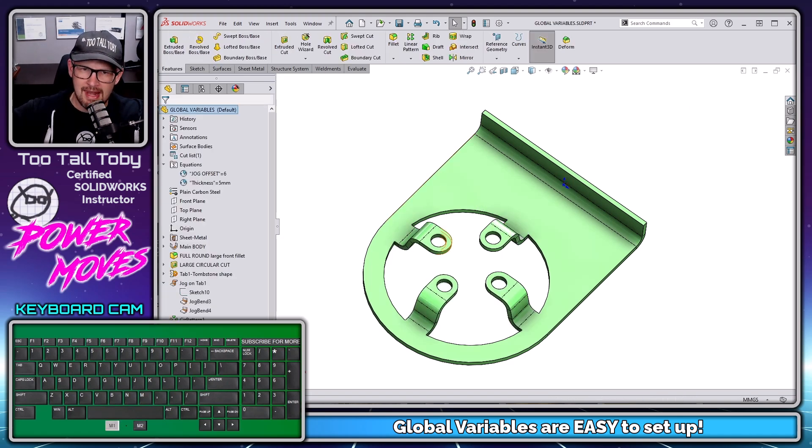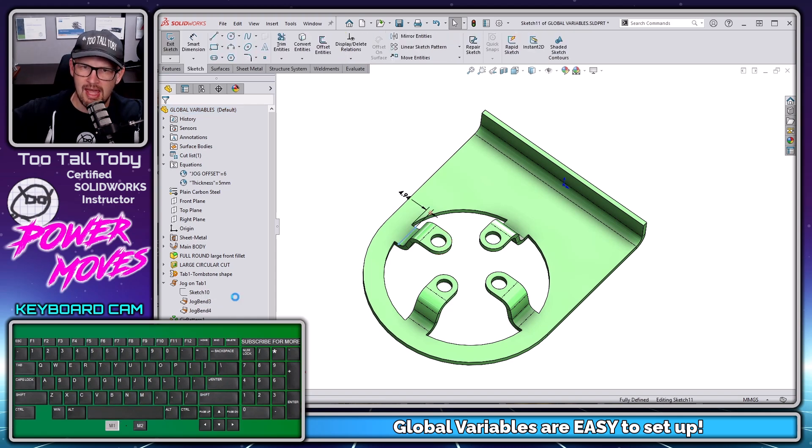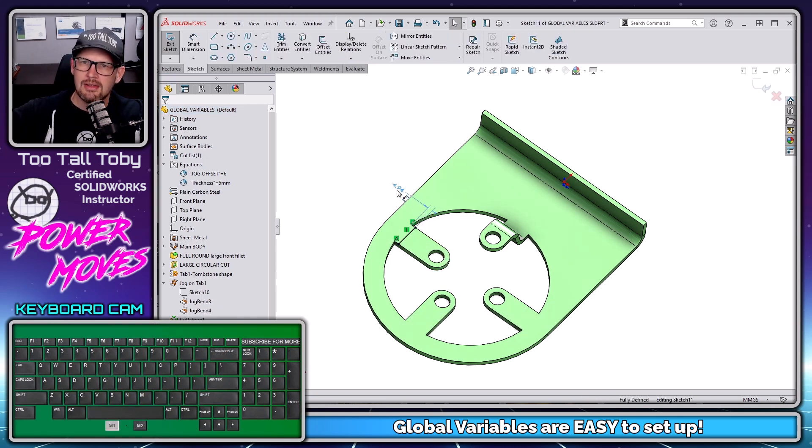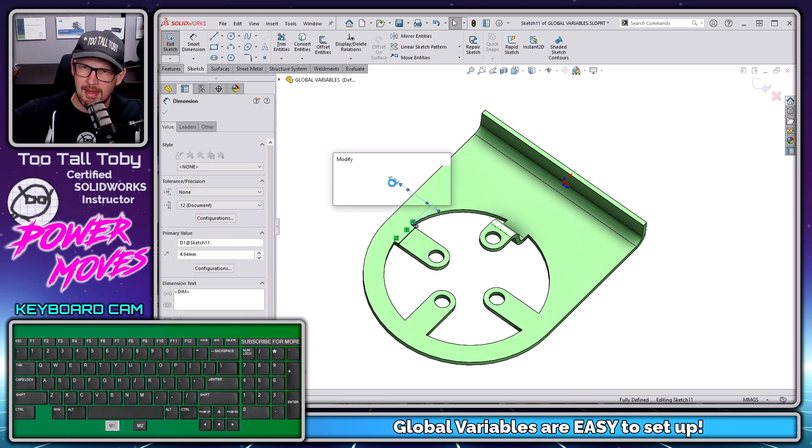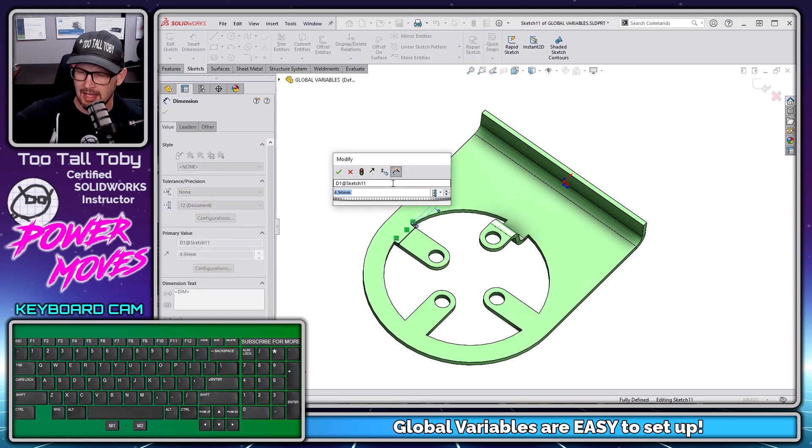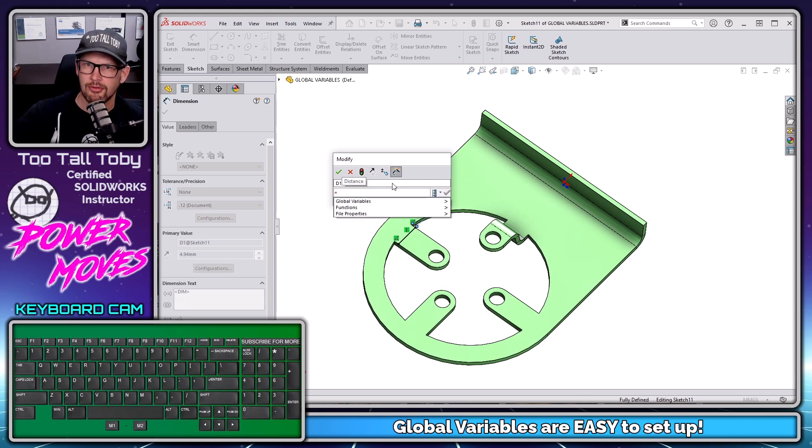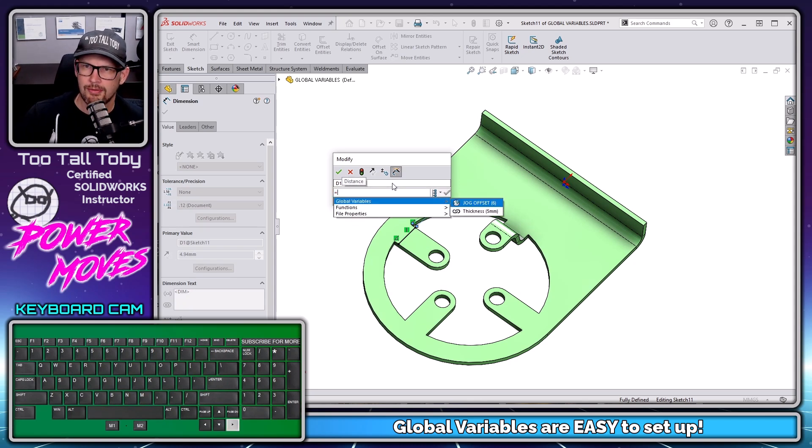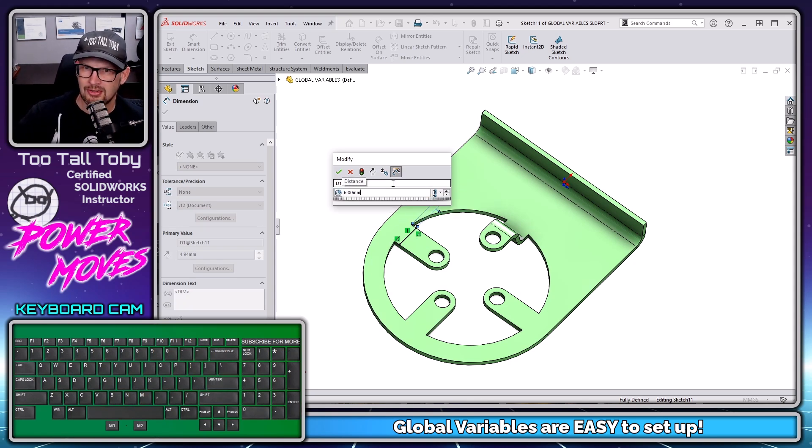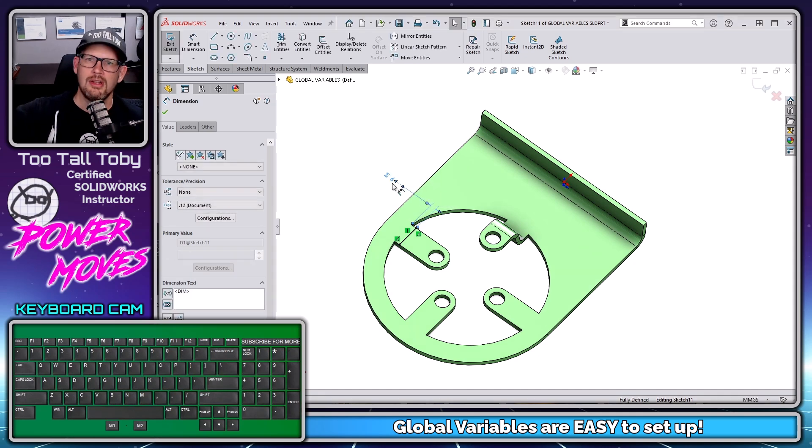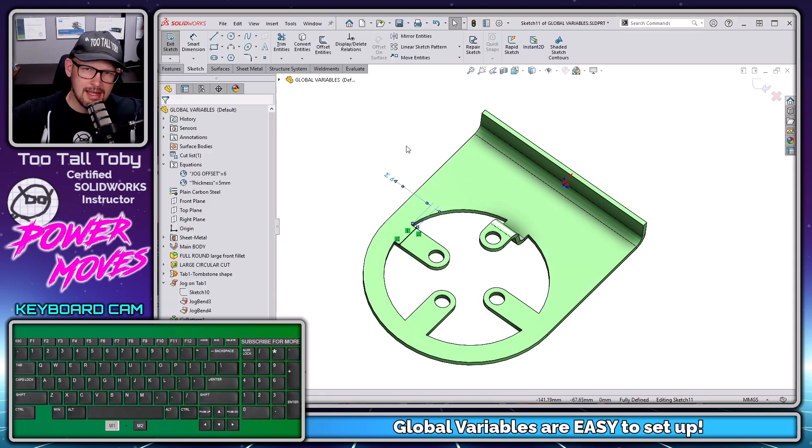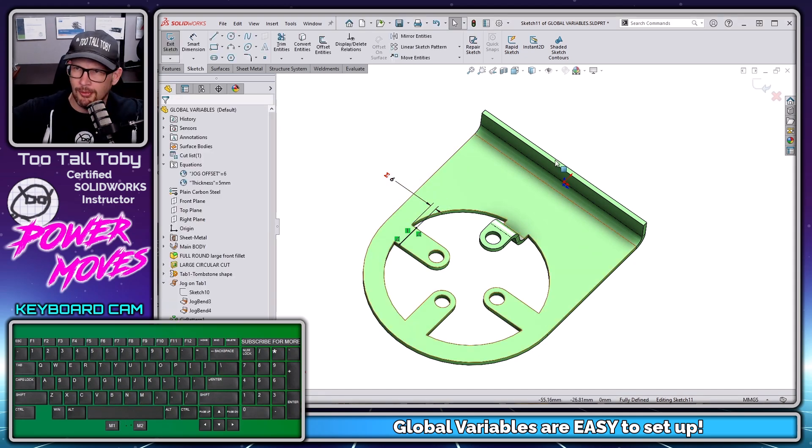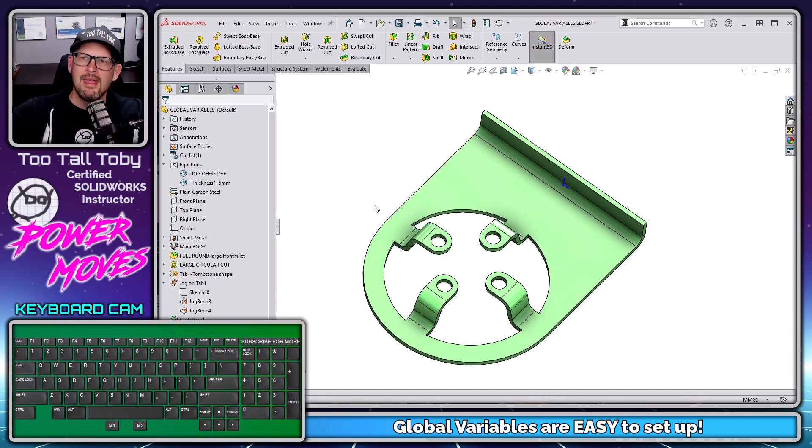I'm going to exit that sketch. I'm going to go to my next sketch here. Edit sketch, double click on this dimension. I'm going to type in equals the down arrow, the over arrow, enter, enter, enter. And now I've created a global variable linked to that value as well.